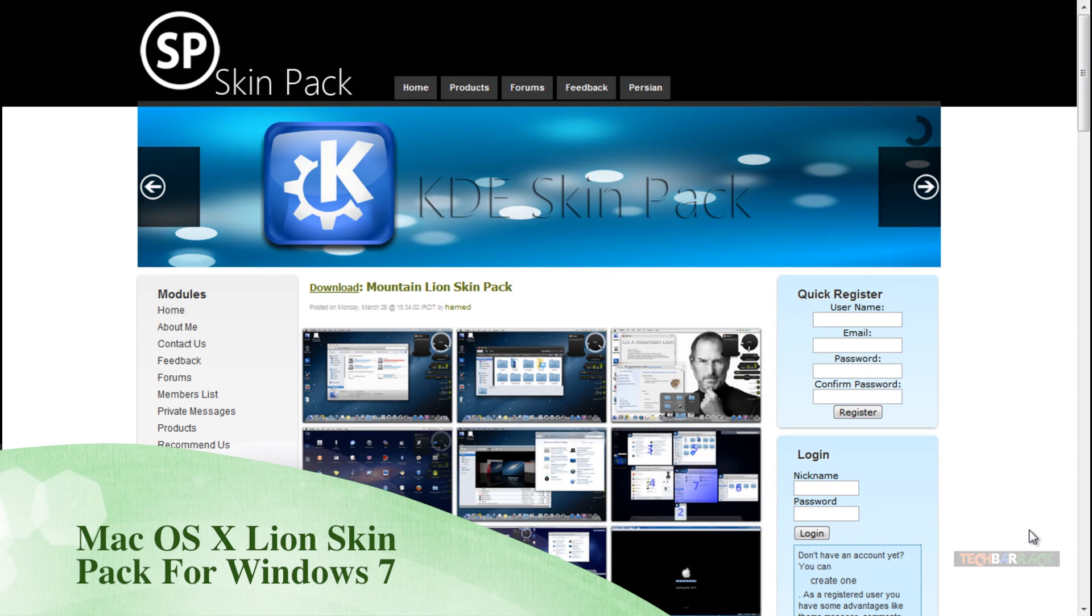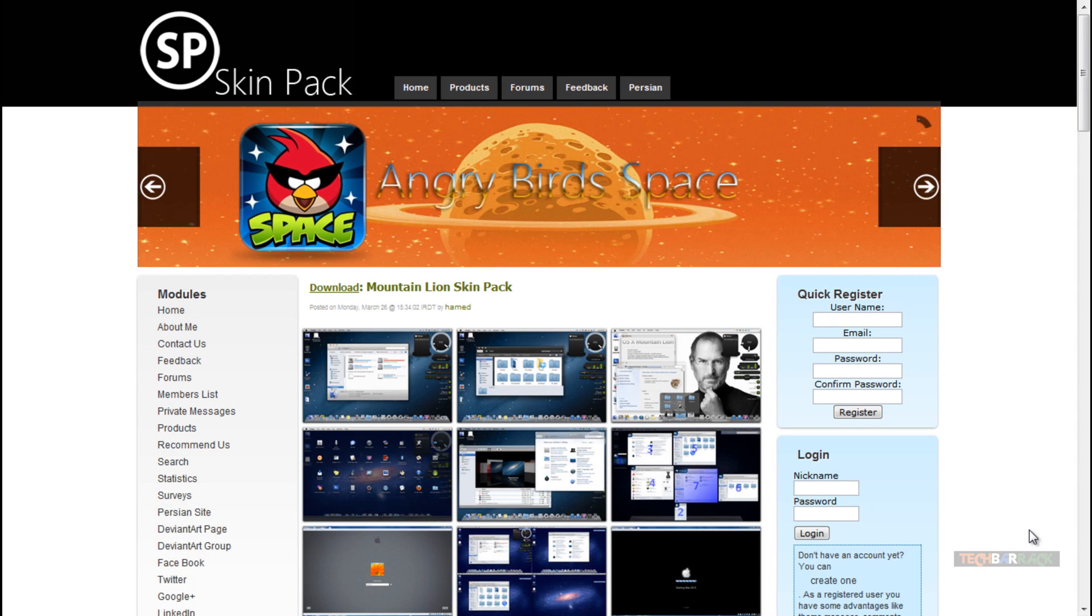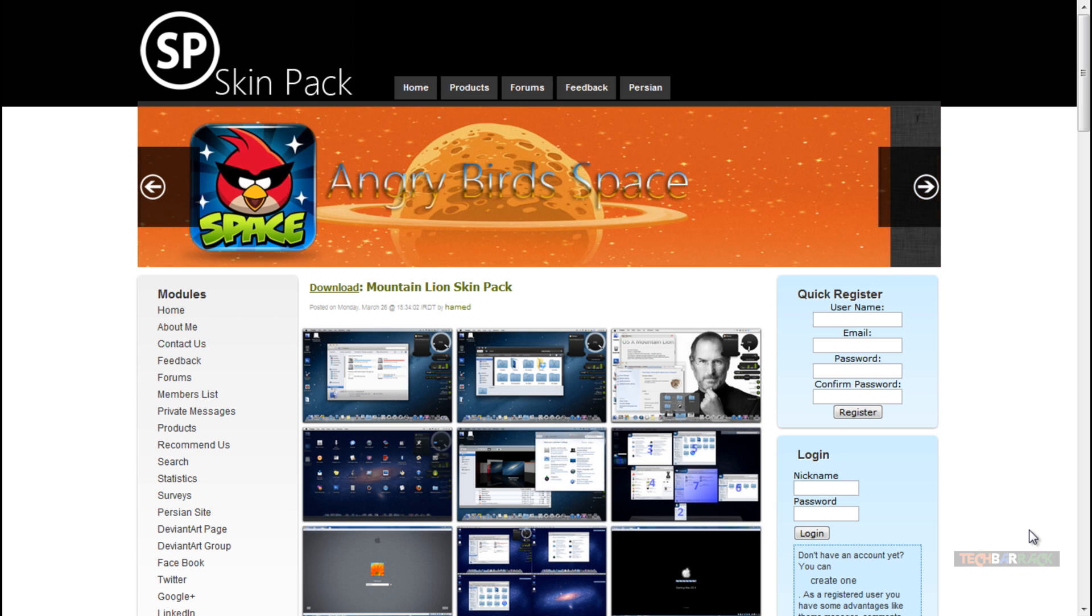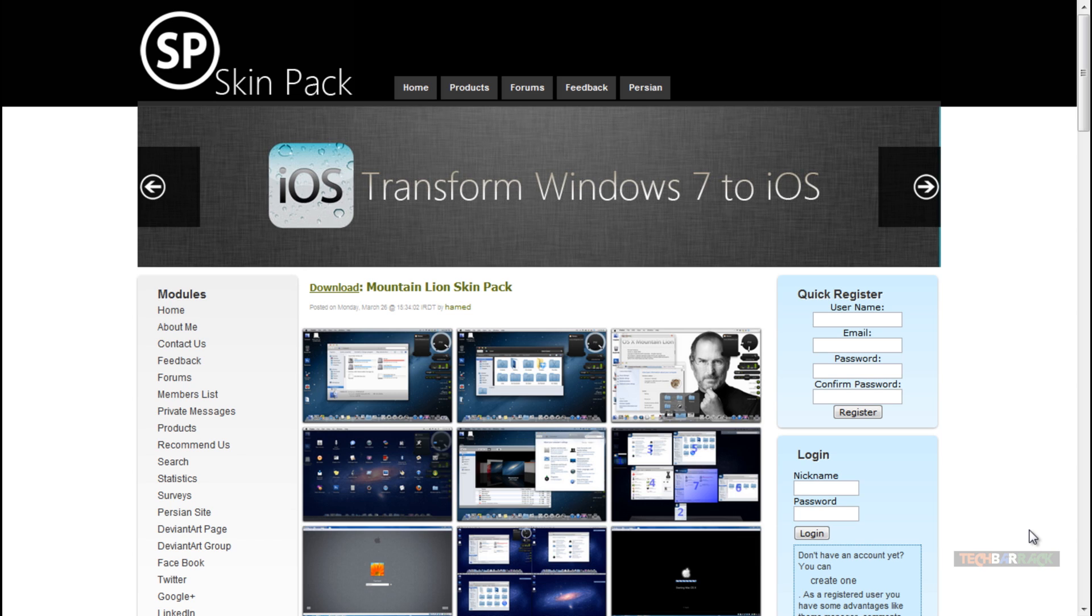Hey guys, what's up, this is Nayan here from TechBarrick Solutions. Today in this Windows tutorial, which we are doing after a long time, you're gonna learn how we can make our Windows 7 look like Mac OS X Lion.